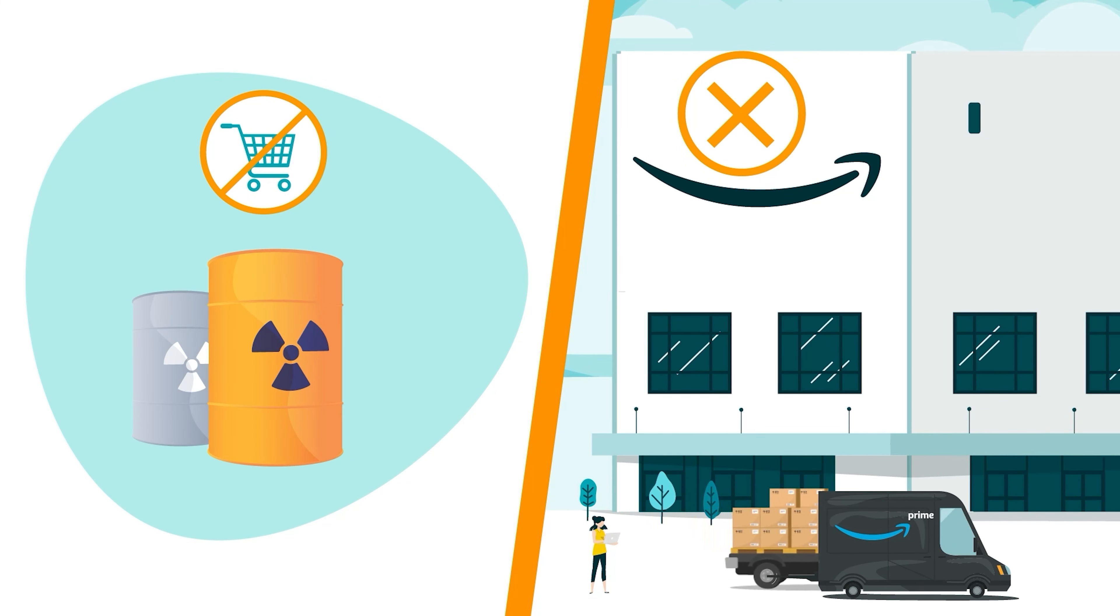Whether fulfillable or unfulfillable, you can create removal orders for your inventory from the FBA inventory page. To get there, open the Seller Central main menu, hover over Inventory, and click FBA Inventory.